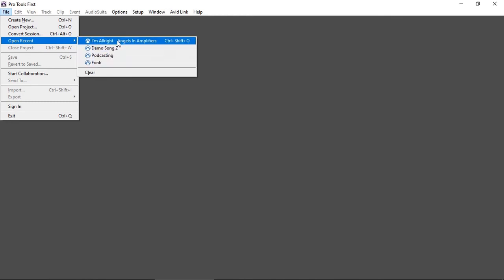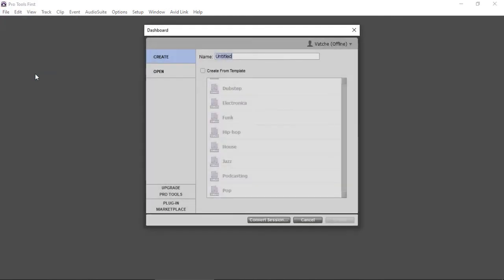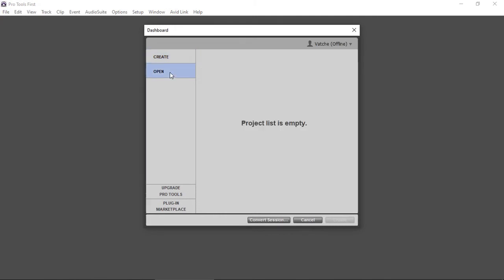But here we go, not only one project but four projects that I was working on, they're all gone. Try to log in - project list is empty. It says I'm offline but I should be online.